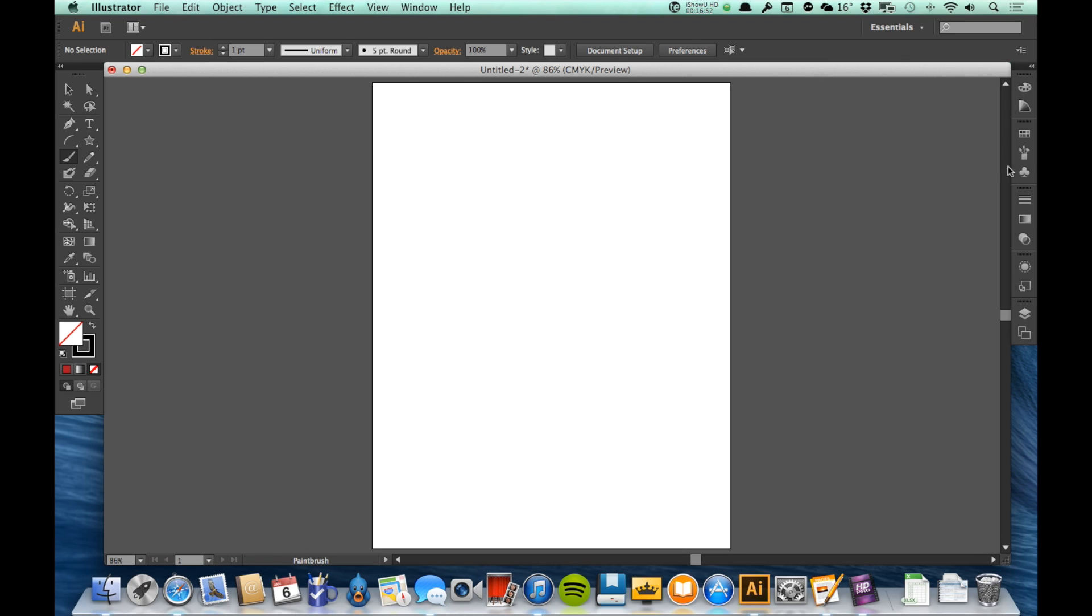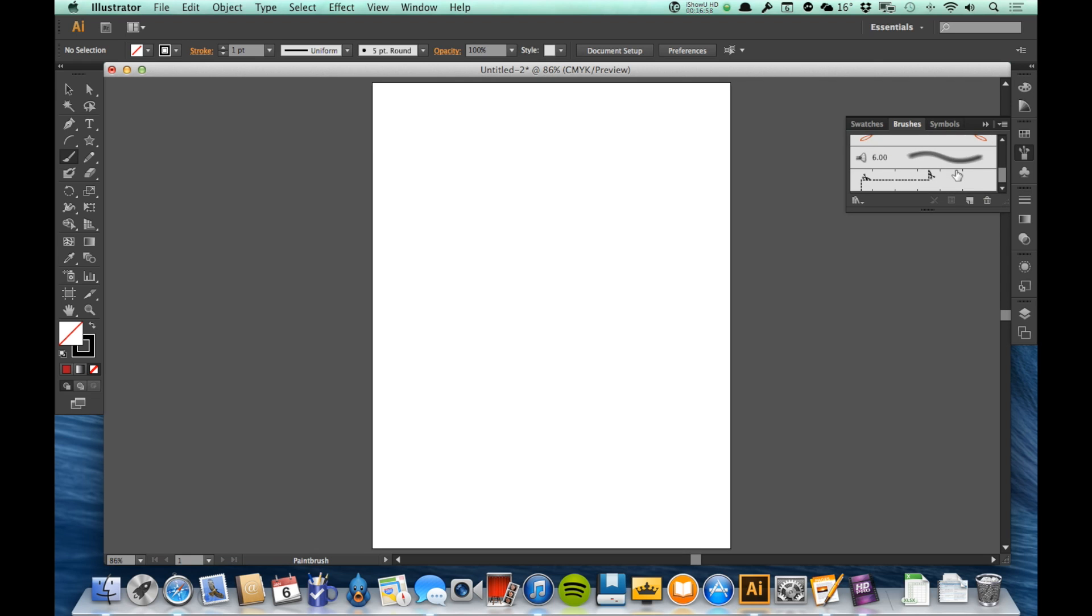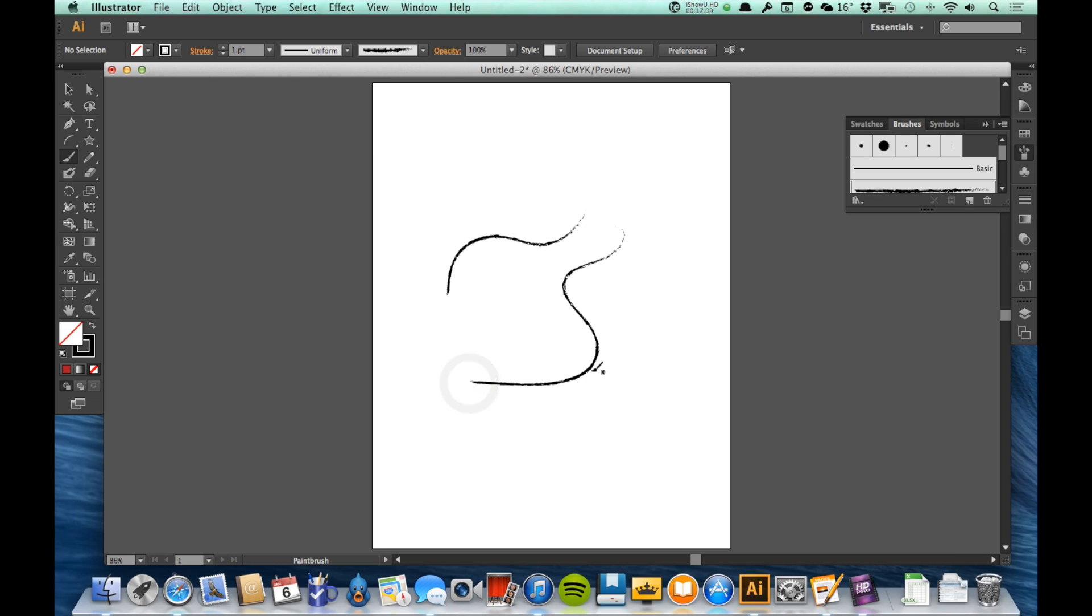So right over here, I have my Brushes panel. And here you can see I've got some basic shapes and I've got some brushes. So let's say I want to use this charcoal brush and use a shape more like that. You can see that now it looks as if it was drawn with charcoal.